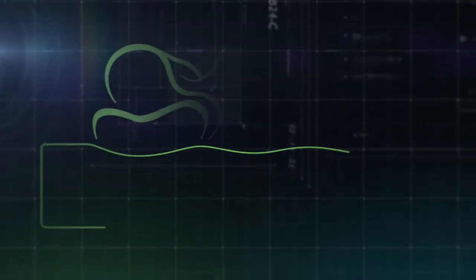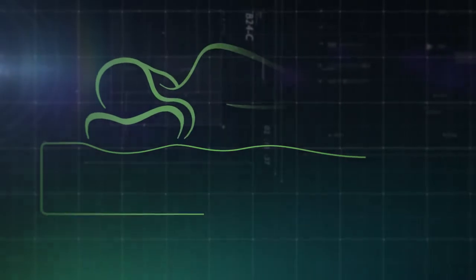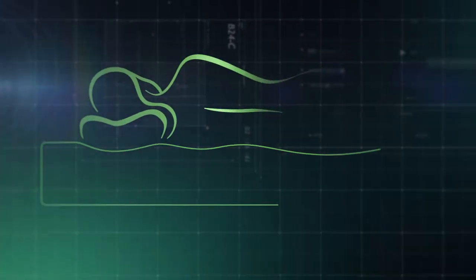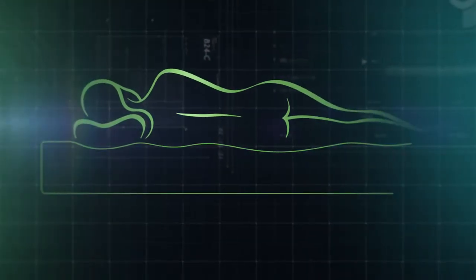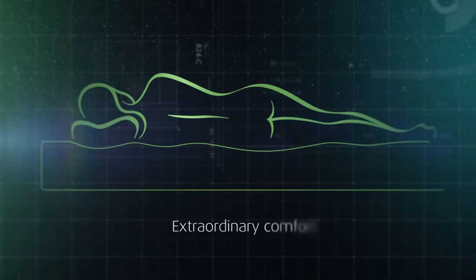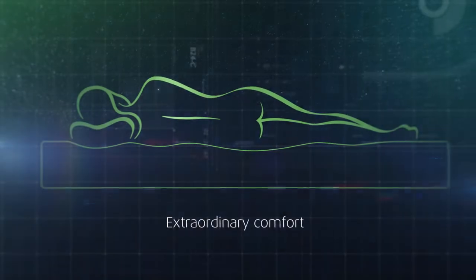On the surface, temper material relieves pressure, gently supporting your weight to offer extraordinary comfort, night after night.